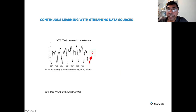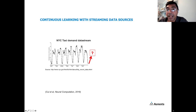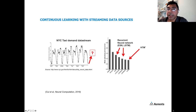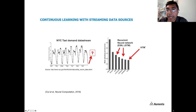We've also applied this to real-world streaming data. Here's an example from New York City Metropolitan Authority — a data stream showing taxi demand over several days (actually several months in the full dataset). There's a canonical up-and-down pattern with weekday and weekend variations. The task is to continuously predict future demand so taxi companies can plan capacity. The rightmost bar shows our model's prediction error, which is on par with the best deep learning systems at the time — LSTM-based — with roughly the same error.